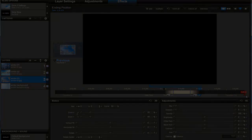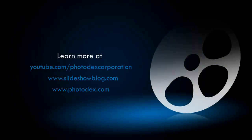Thanks for watching! Be sure to check out our other training videos on our YouTube channel, or visit our blog for helpful tips and tricks about creating slideshows with ProShow.